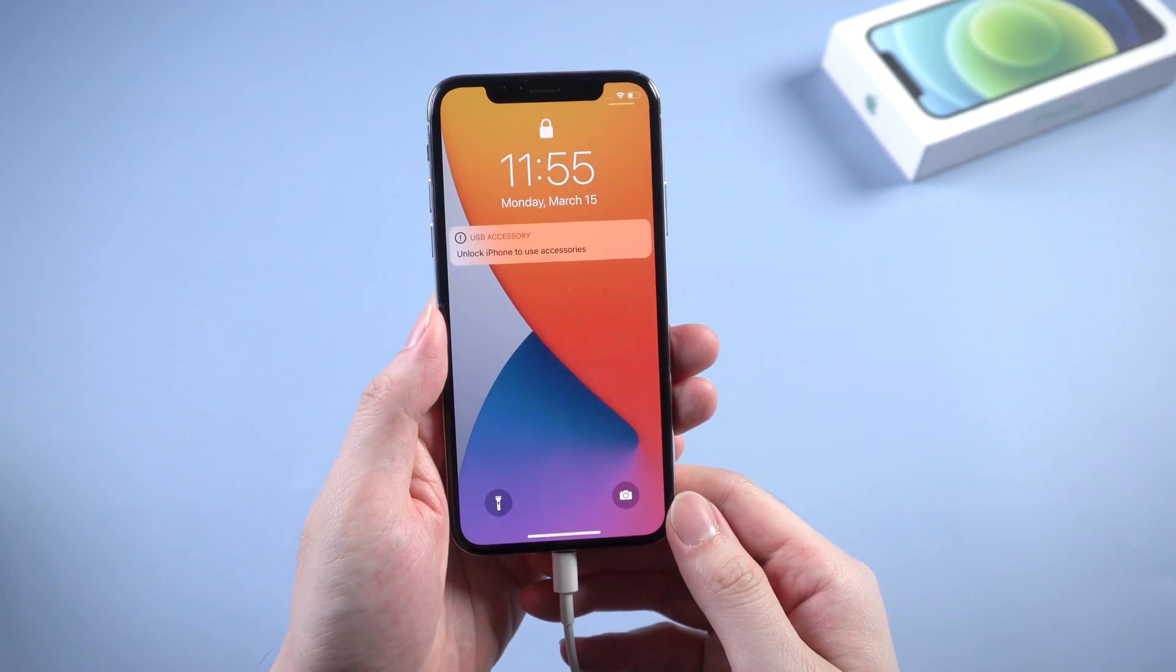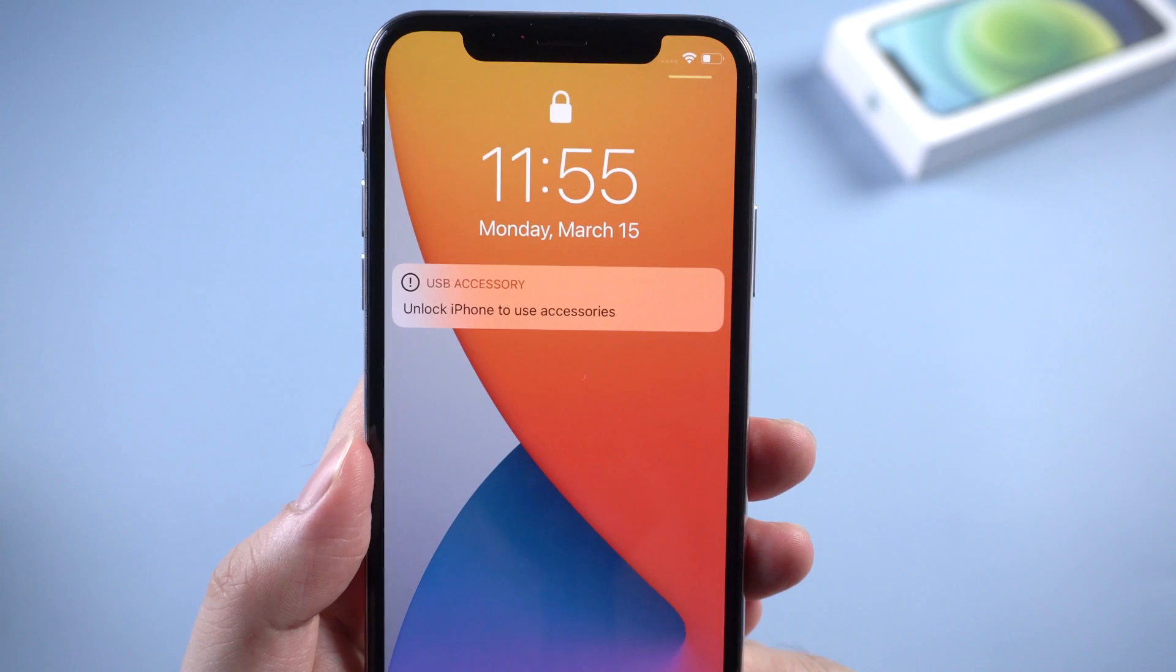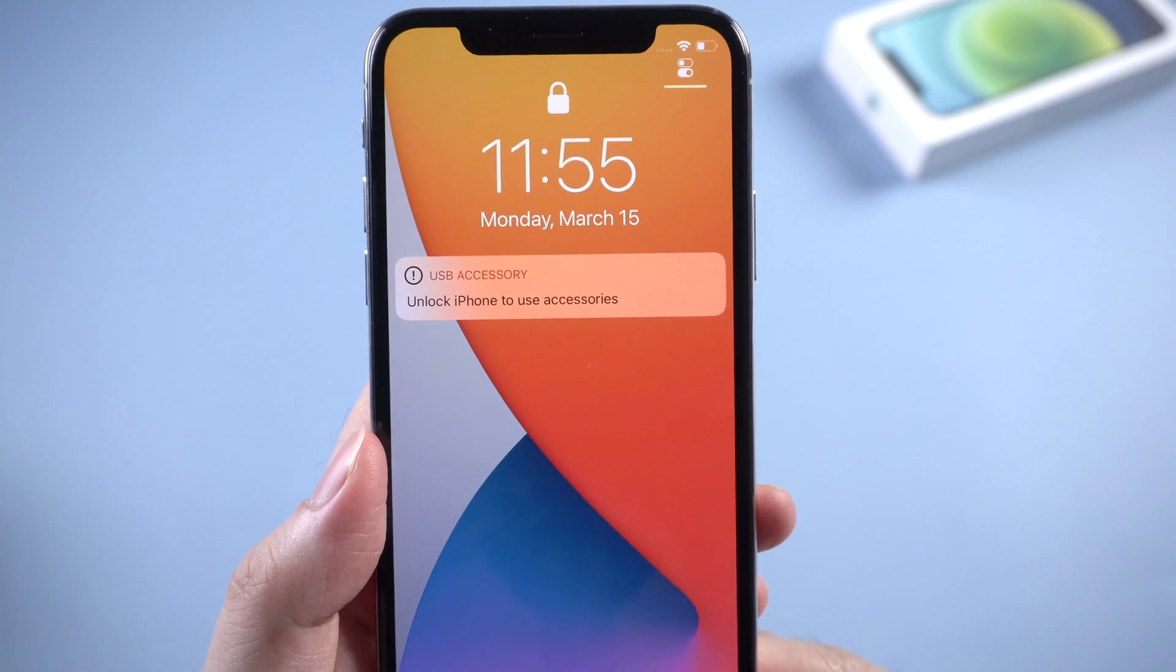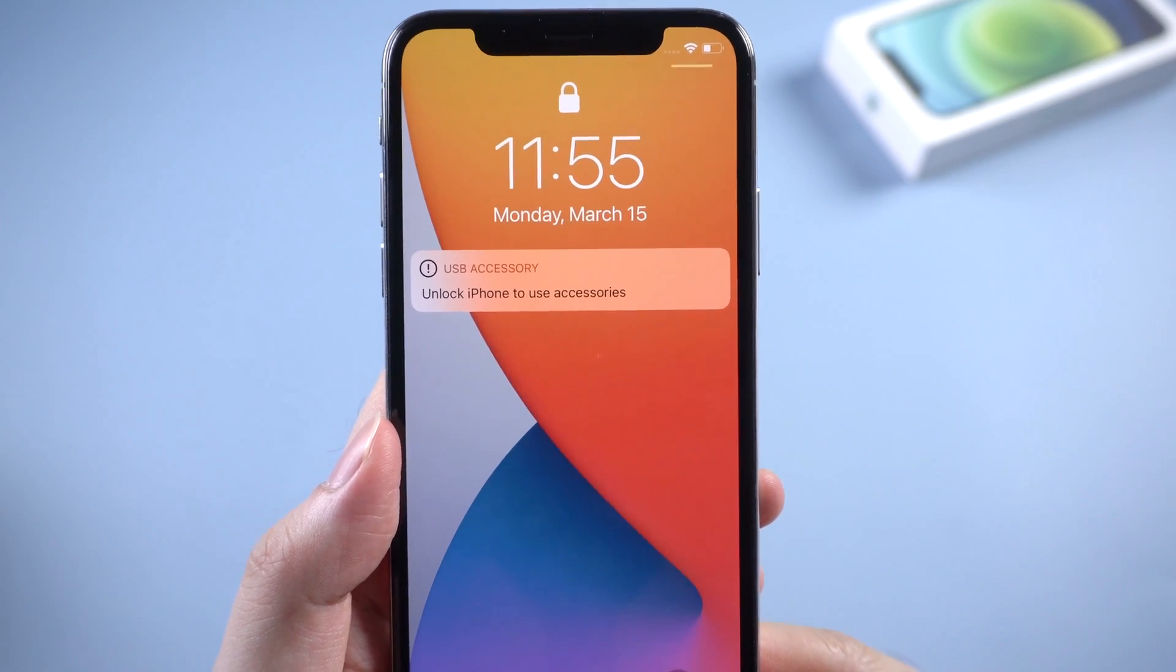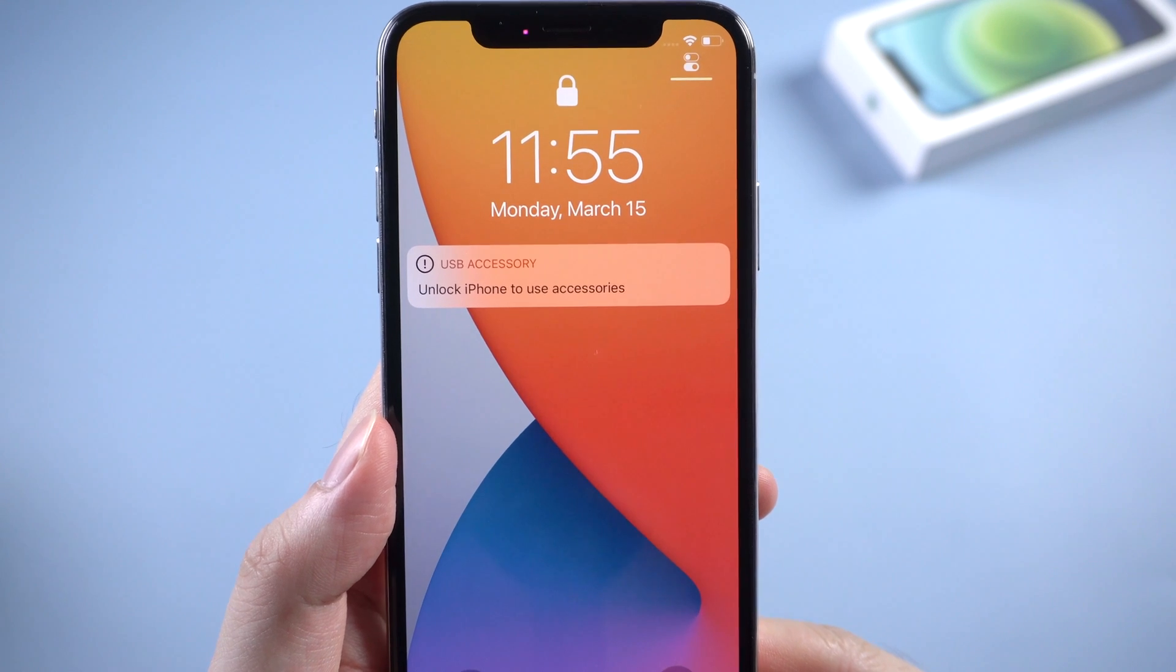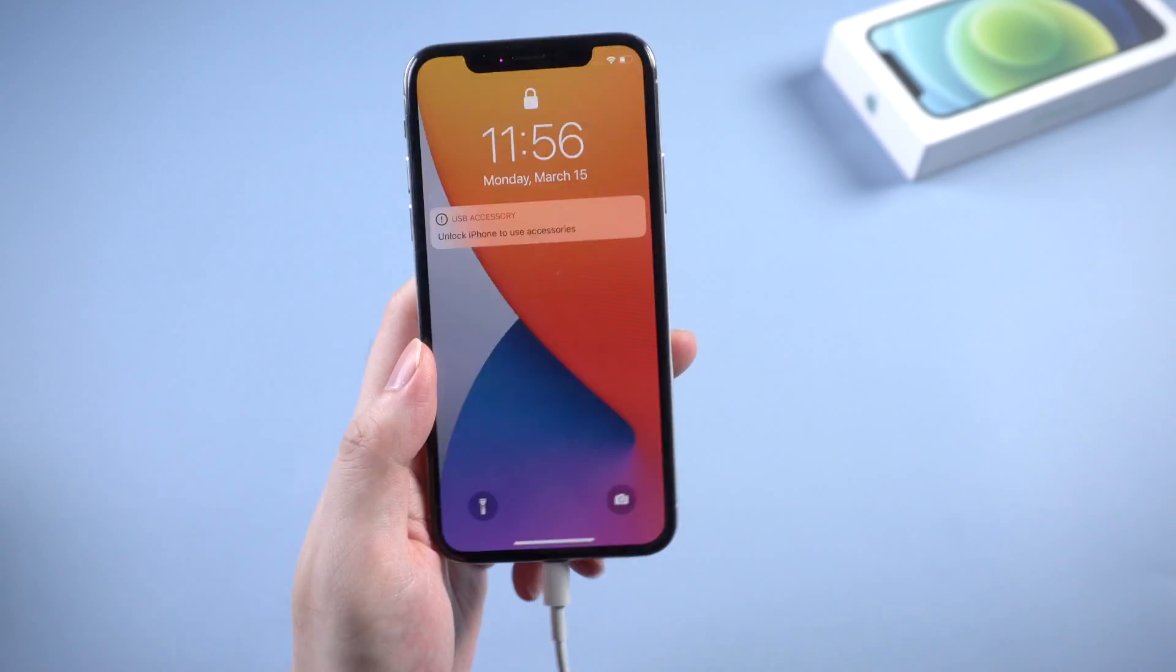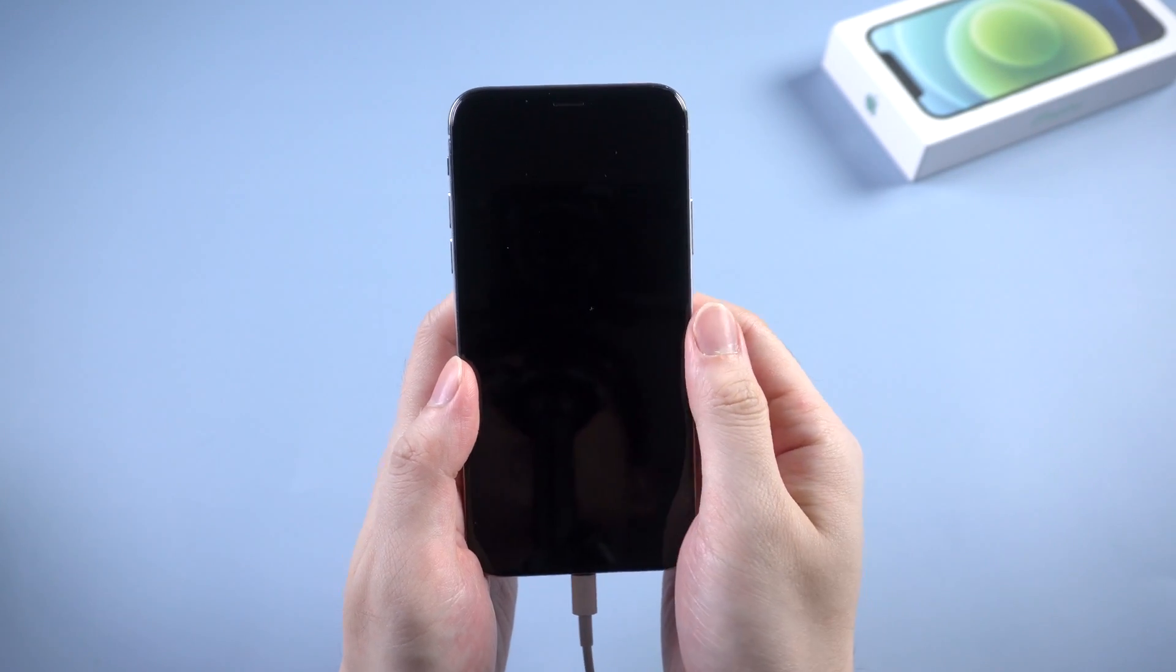Then on your iPhone, it shows that you need to unlock it to use accessories. No worries, I got a workable way to make it recognized by computer. Very simple, just follow the next steps. You can make it.